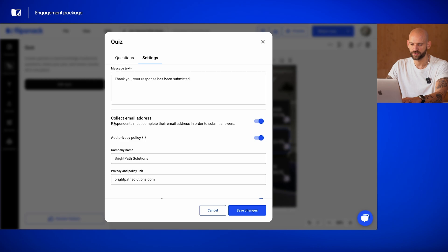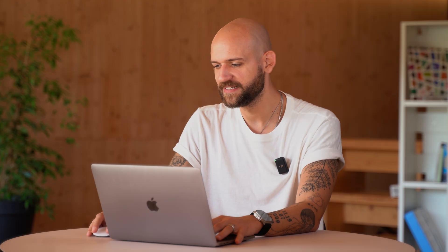Again, you can choose to collect or not collect email addresses. These customization options allow you to tailor the quiz to your content, providing an engaging and feedback rich learning experience.